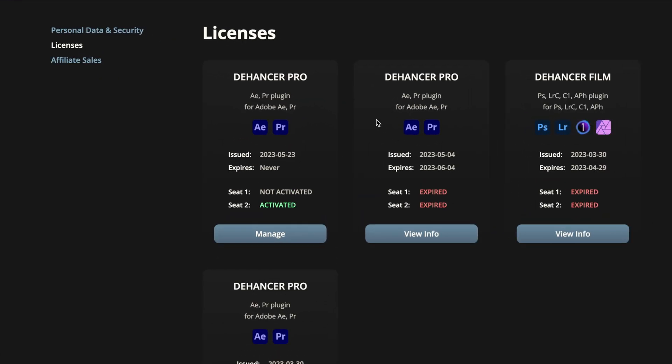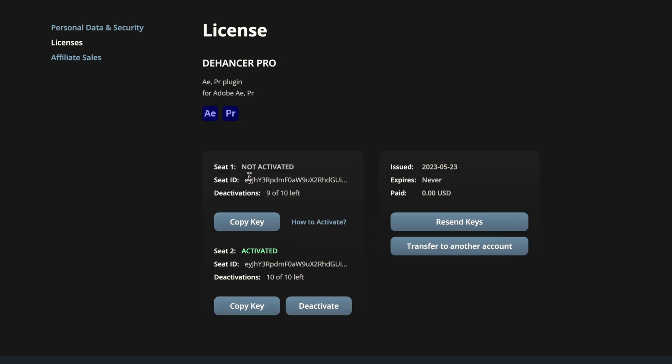You're going to select the license that you've paid for and click manage. In here you'll see that you have the keys for both seats—seat one and seat two—so you can add this on two computers. All you're going to do is hit copy key for the seat that you want to activate.